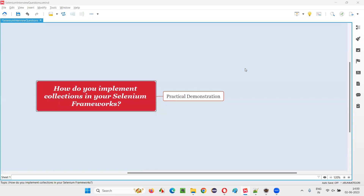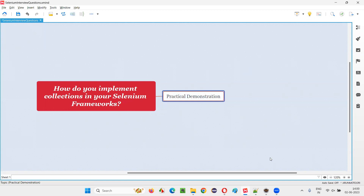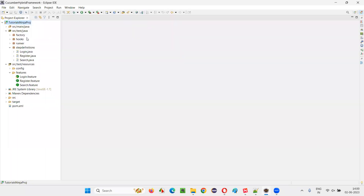Hello all, welcome to this session. In this session, I am going to answer one of the Selenium interview questions — how do you implement collections in your Selenium frameworks? Let me practically demonstrate by switching to this Eclipse IDE.